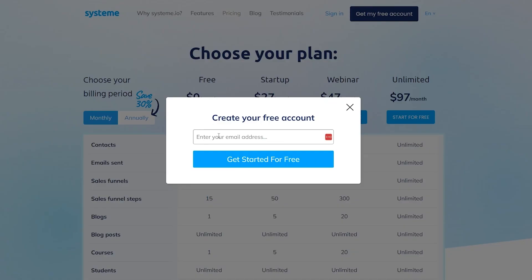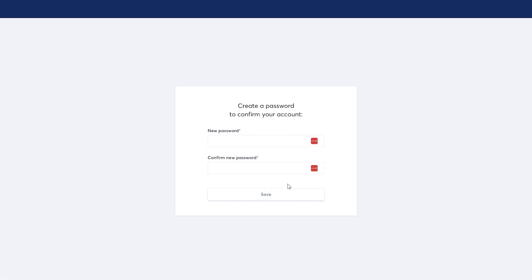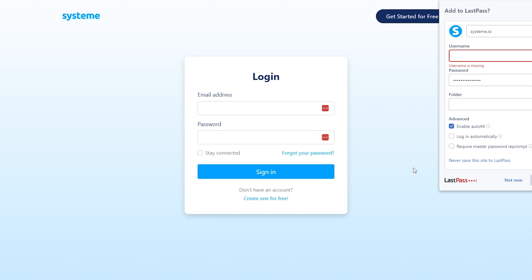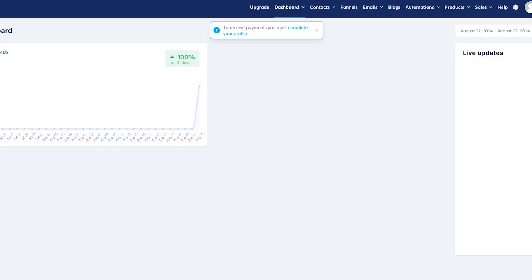Click on 'Start for Free' and add in your email address. After that you confirm your email address. I'm using a temporary email — I click on the confirmation link, add my password, click the save button, and log in.